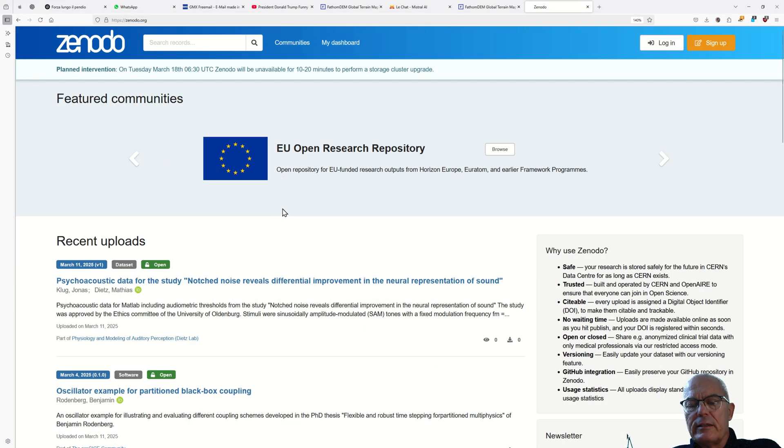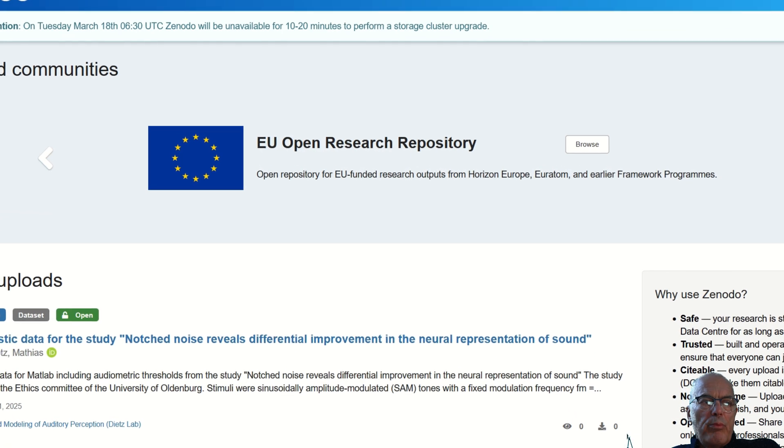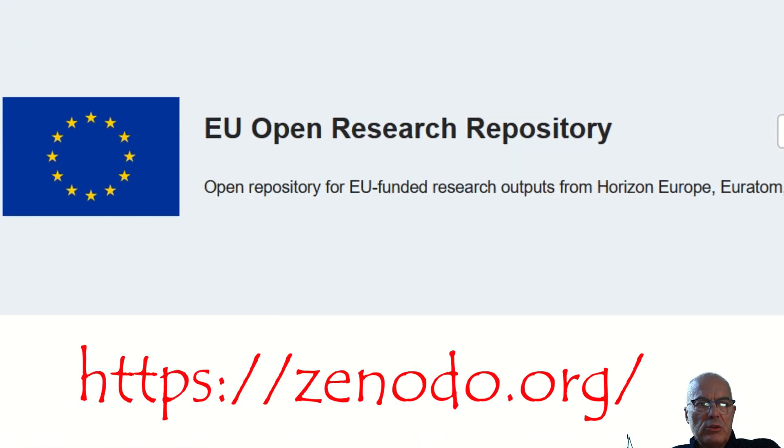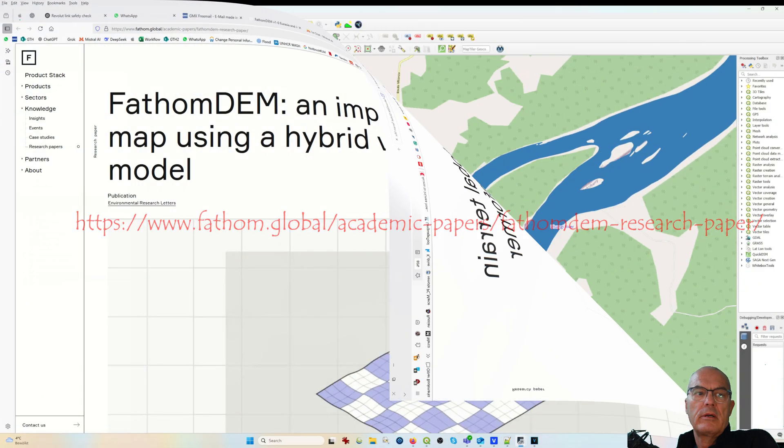The data is stored and can be downloaded from the EU Open Research Repository. Here is the link. Here you can find the academic paper.